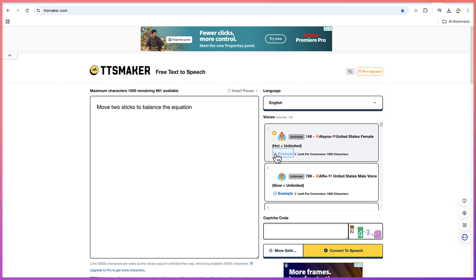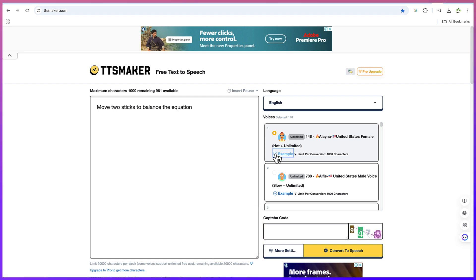TTS Maker is a text-to-speech tool, a professional AI voice generator dedicated to delivering high-quality voice synthesis services. This is very fantastic.